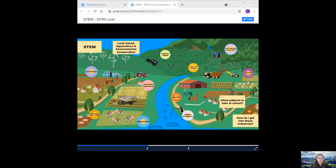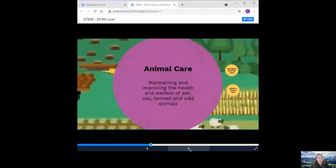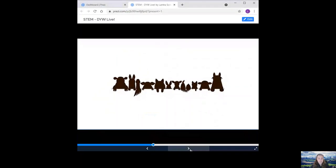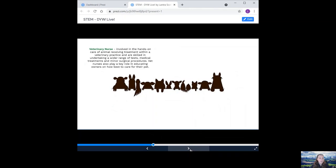Then onto animal care. So this is maintaining and improving the health and welfare of pet, zoo, farmed and wild animals. Some examples of STEM jobs include a veterinary nurse. They are involved in the hands-on care of animals receiving treatment within a veterinary practice, and are skilled in undertaking a wide range of tests, medical treatments and anaesthetical procedures. Vet nurses also play a key role in educating owners on how best to care for their pet.